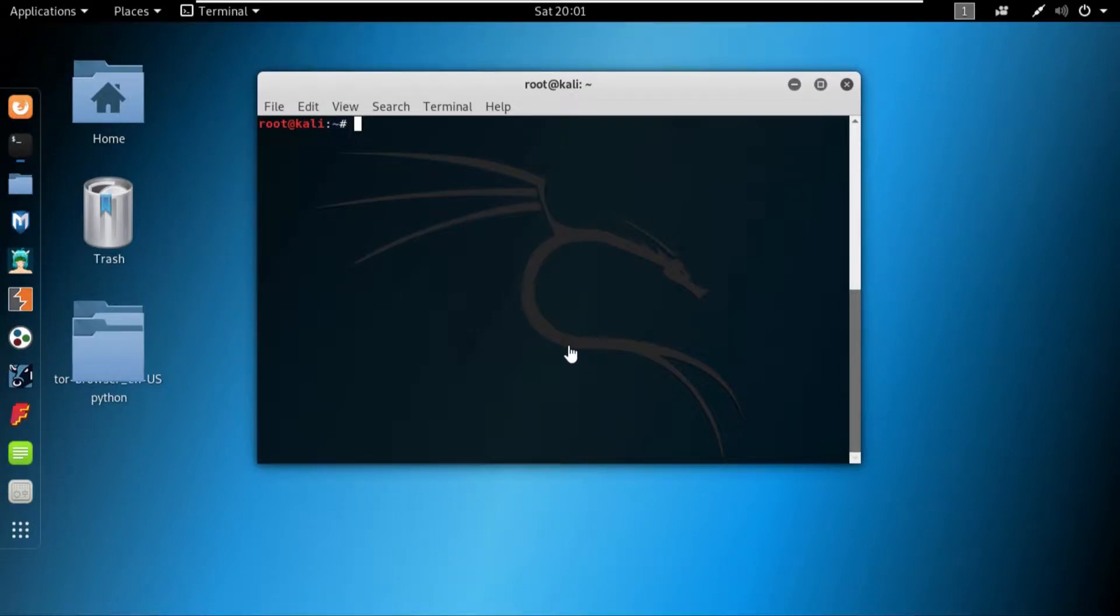Hey, what is up everyone, welcome back to another video on ethical hacking. In this video as discussed, we'll look at a practical example of using proxy chains.